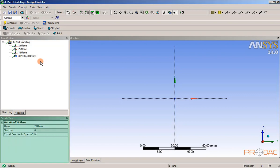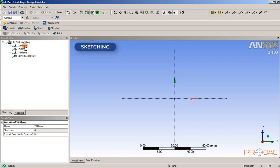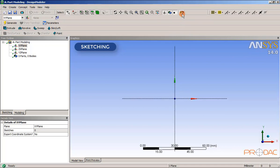This is the details view window. This window is contextual in nature and changes its contents according to the selection made in the tree outline. As the next step, we will create a sketch. A sketch is required to create a model. Select the XY sketching plane, then choose the Look At tool from the standard toolbar. Click on the sketching tab.